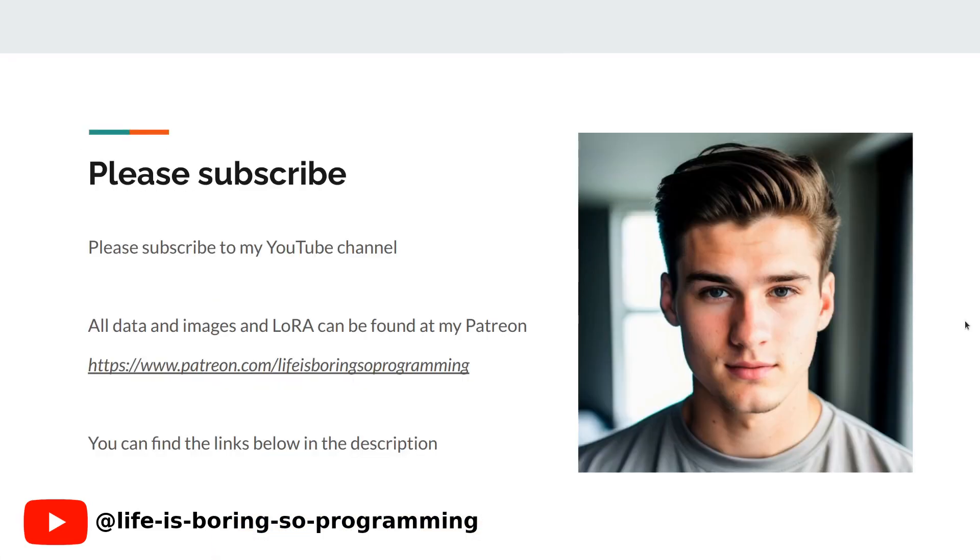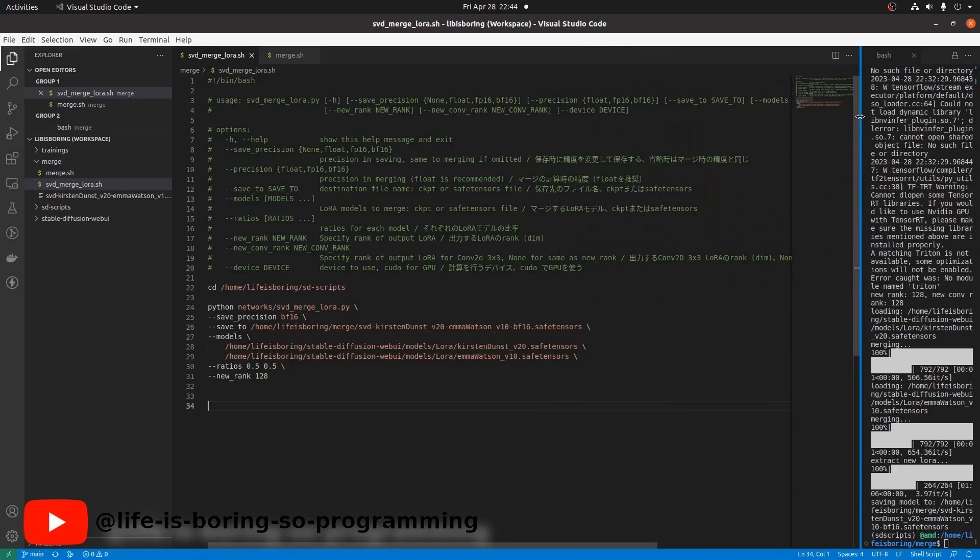If you're enjoying this content so far, don't forget to give this video a thumbs up and hit that subscribe button for more videos like this. Your support means a lot to us. Okay.